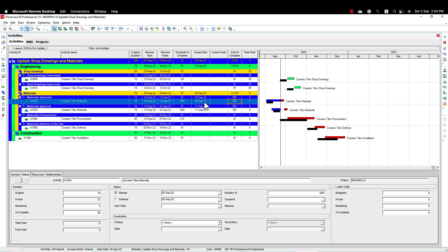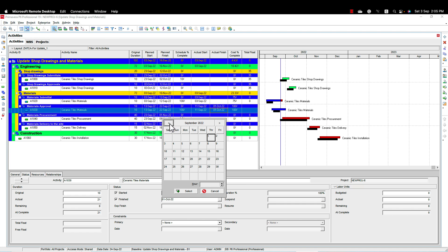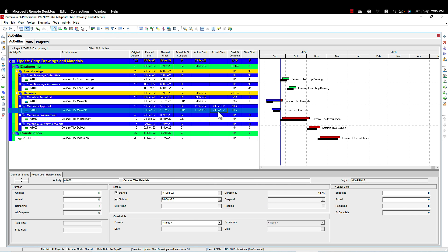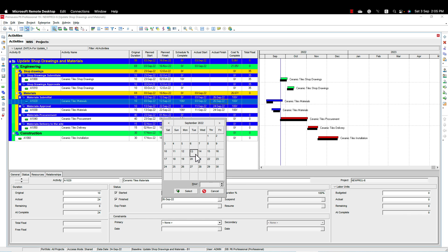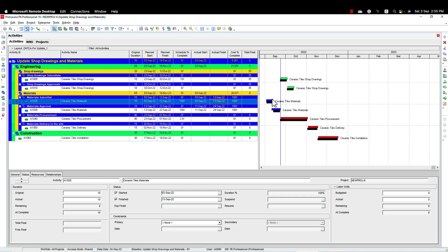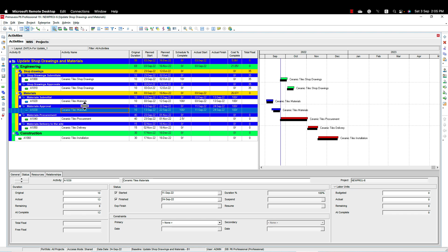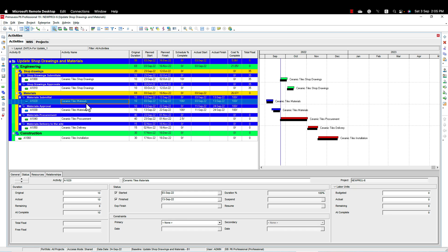Let's say we resubmitted the drawing again on 13th September — I'm going to increase the submittal percentage to 75 percent and wait for the engineer's response. By 24th September the engineer gives the approval, so I'll make the approval 100 percent with 24th September as the finish date, and 13th September as the finish date for the submittal. This is the correct way to handle submittal and approval. For important activities you may need separate activities for first submission, second submission, first review, second review, and so on.